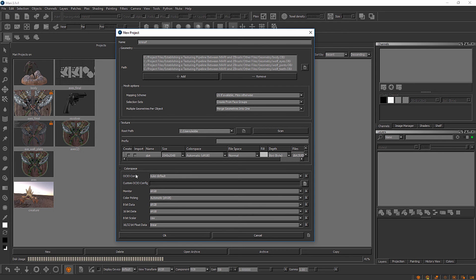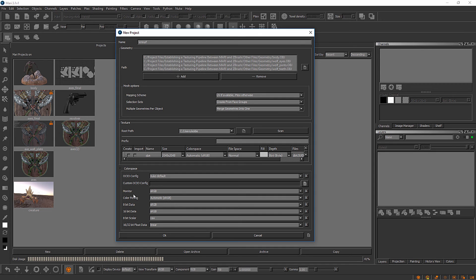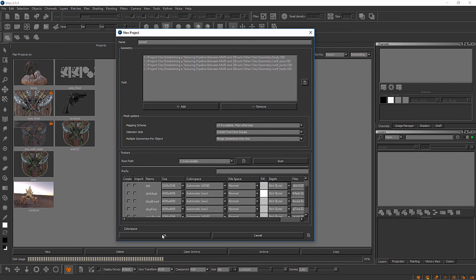I would recommend staying away from these unless you're working as part of a studio that is using an open color I.O. pipeline, in which case you can actually load in that configuration file here for your project. We'll go ahead and collapse that and click OK.